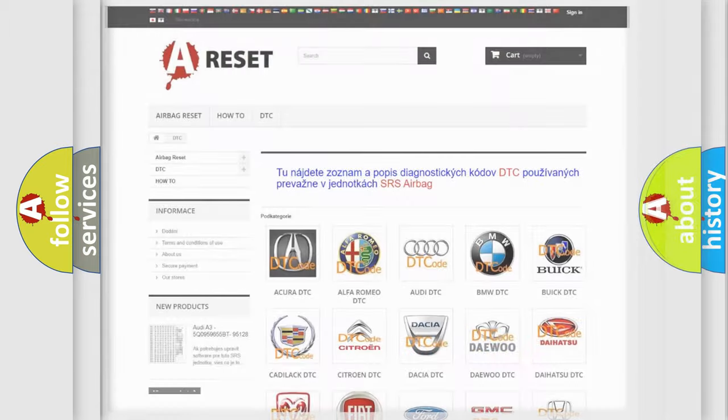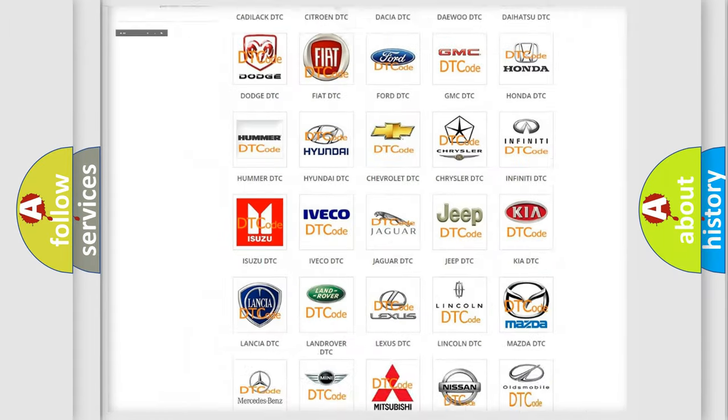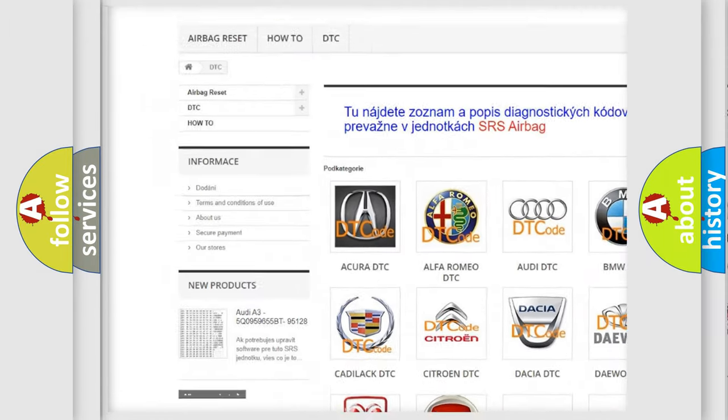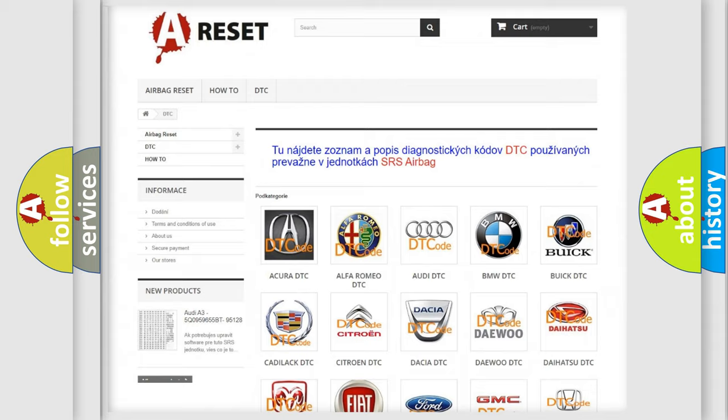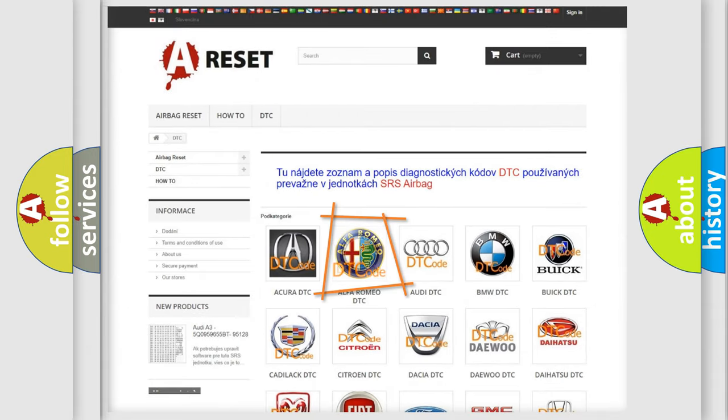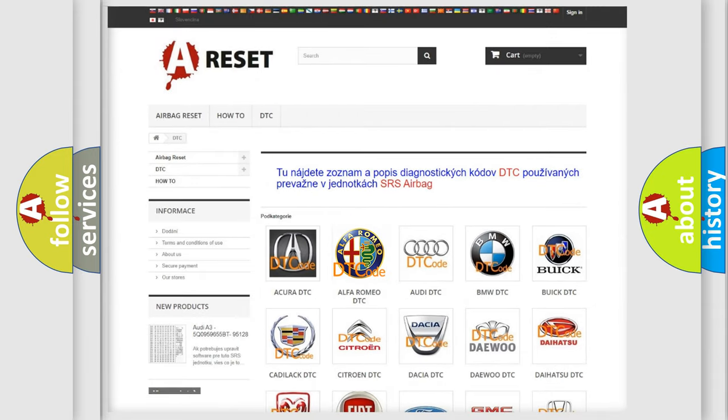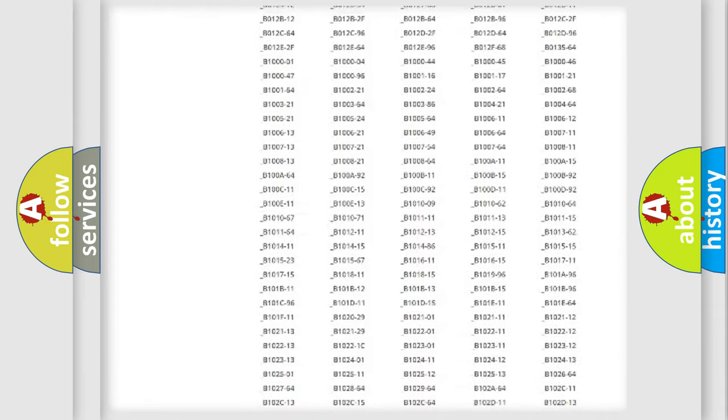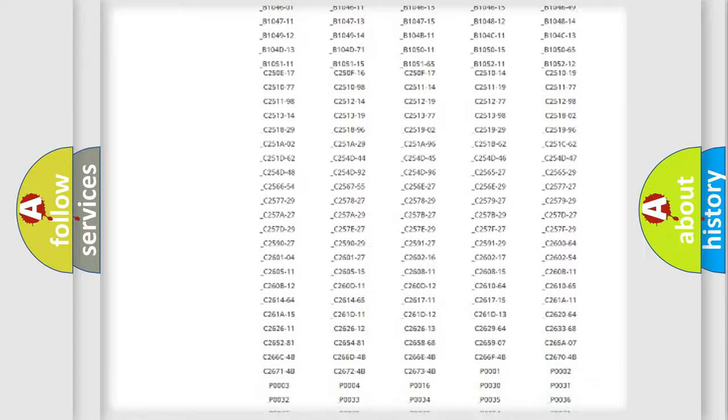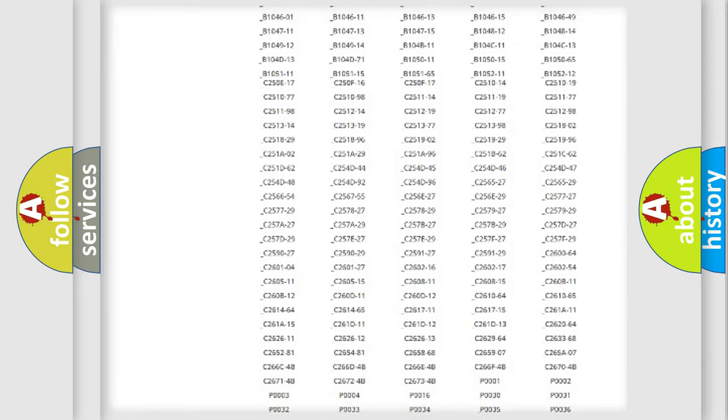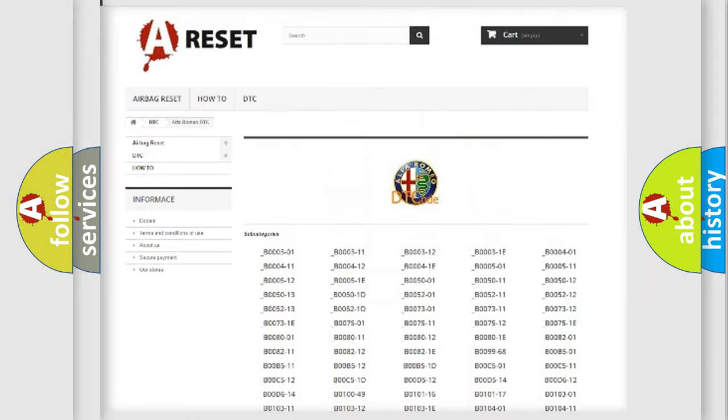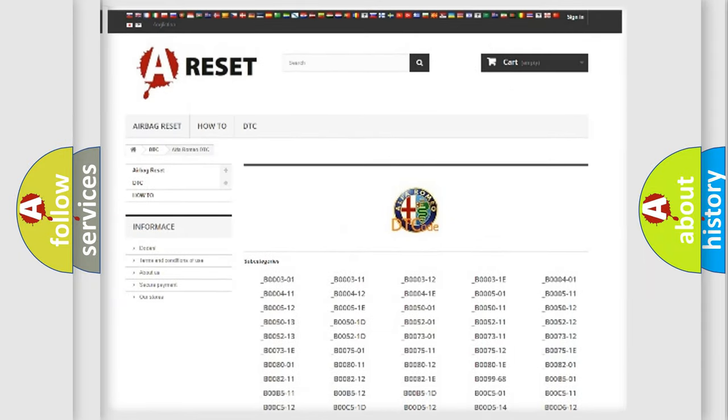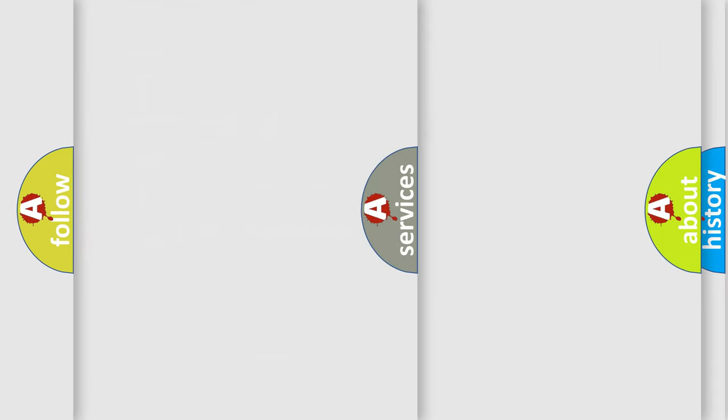Our website airbagreset.sk produces useful videos for you. You do not have to go through the OBD2 protocol anymore to know how to troubleshoot any car breakdown. You will find all the diagnostic codes that can be diagnosed in Alfa Romeo vehicles.